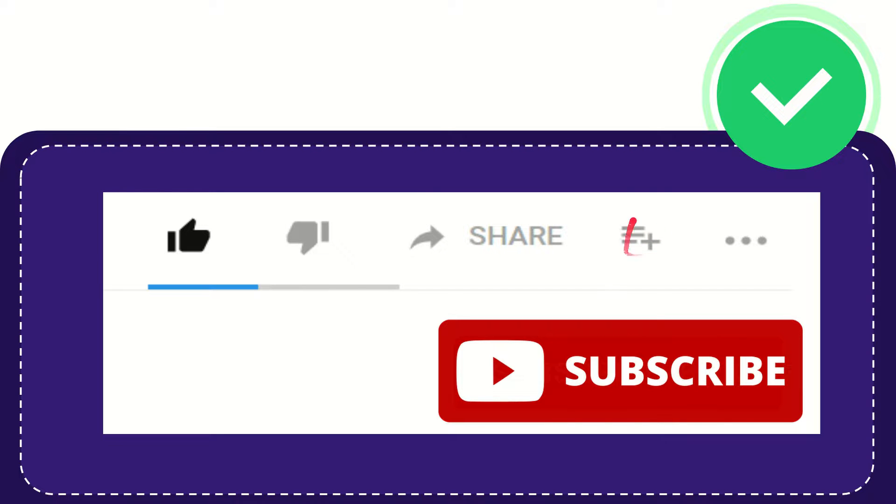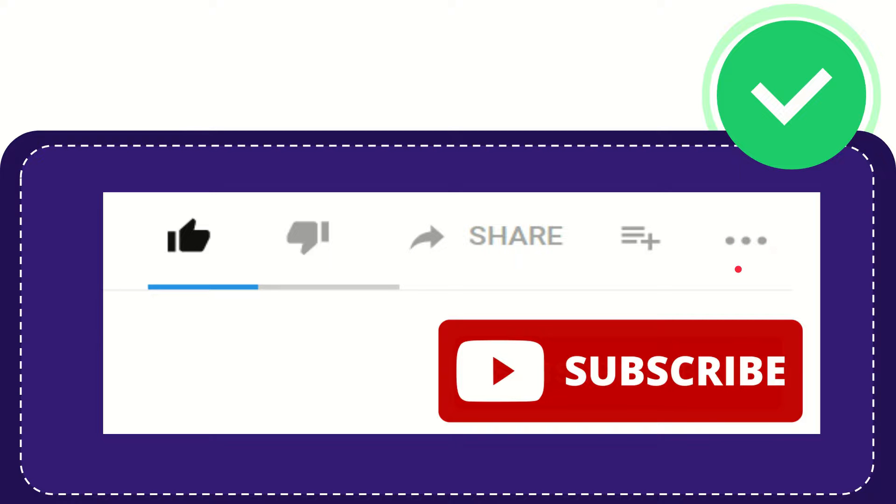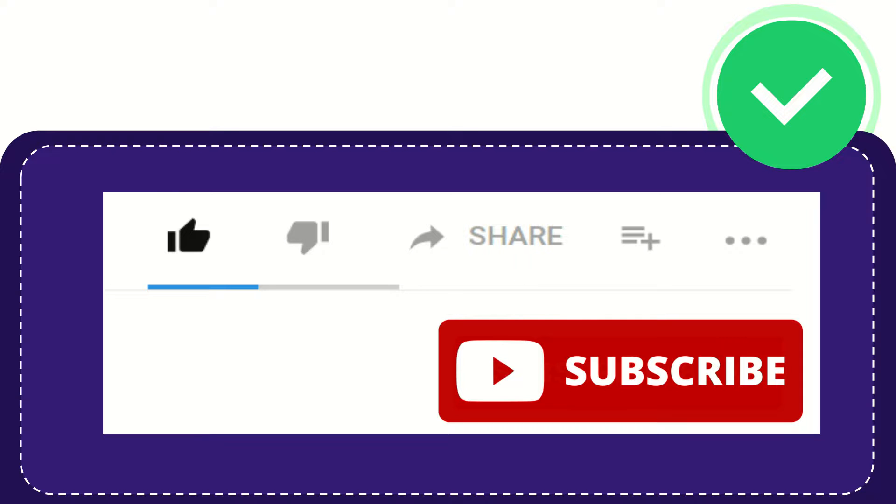And if you want to add this video to your playlist, you can click this to watch this video later. You can find more options by clicking these three dots. Don't forget to subscribe. Thank you so much for watching this video, and see you again in another video. Bye bye!